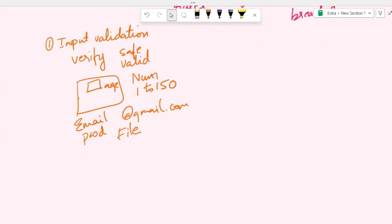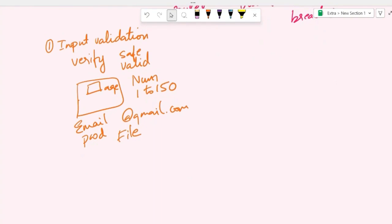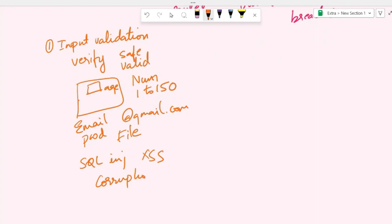Input validation helps protect the software application from various types of attacks, like SQL injection and cross-site scripting. It prevents data corruption by ensuring that only valid and expected data is accepted. It helps maintain the integrity of the application's data.